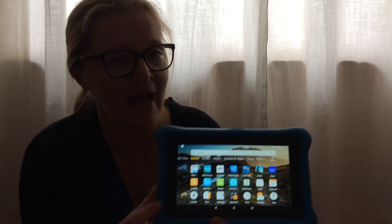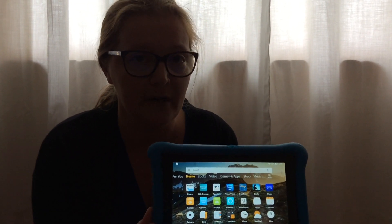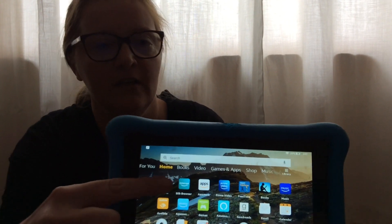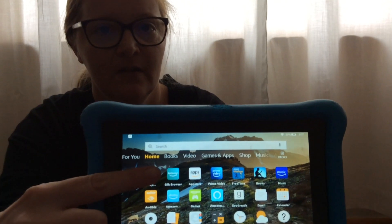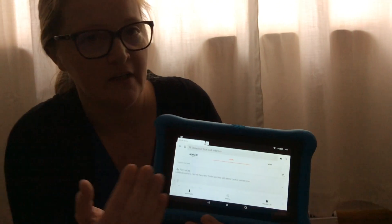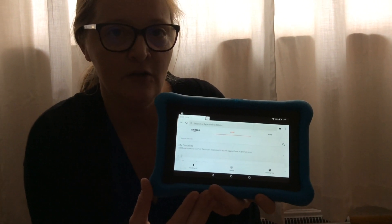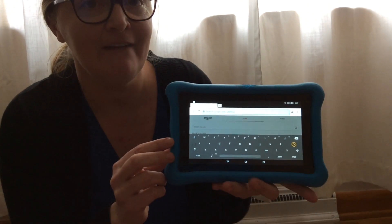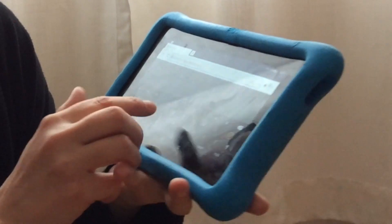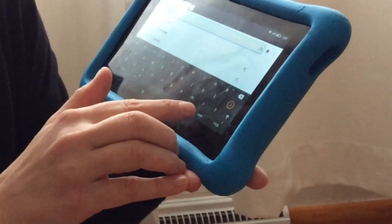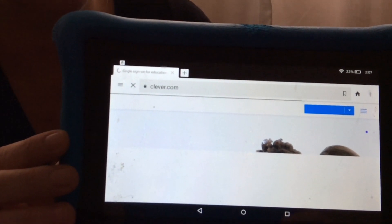Once you have the ST Math app, you are going to look for your web browser. We have the Silk web browser on her Kindle. So I'm going to click on the Silk web browser and it's going to open up into a web page. And in the address bar, I need to type in clever.com — C-L-E-V-E-R.com — and tell it to go. That's going to pull up the Clever web page.